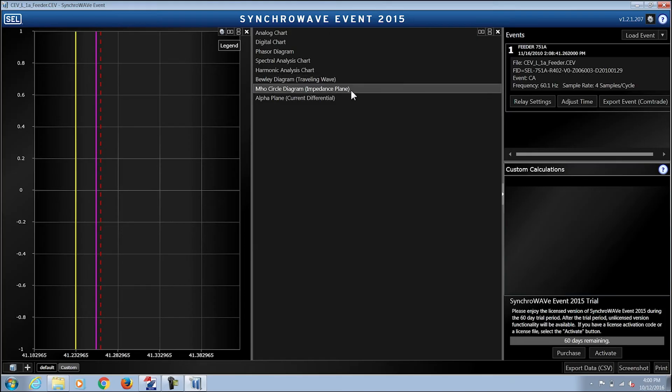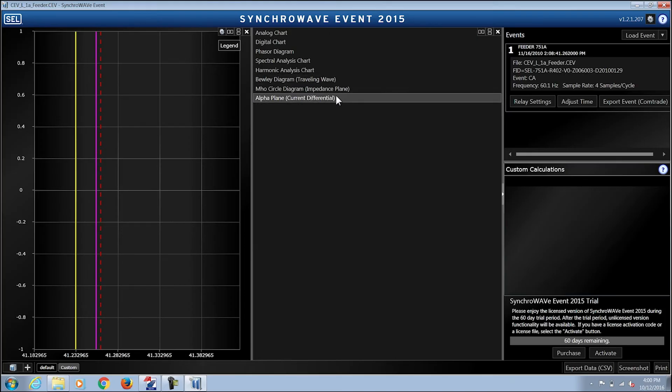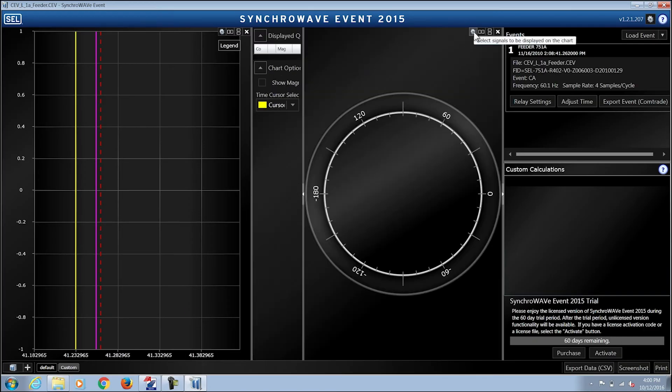Mho circle diagram for the impedance plane, and alpha plane for current differential protection elements.